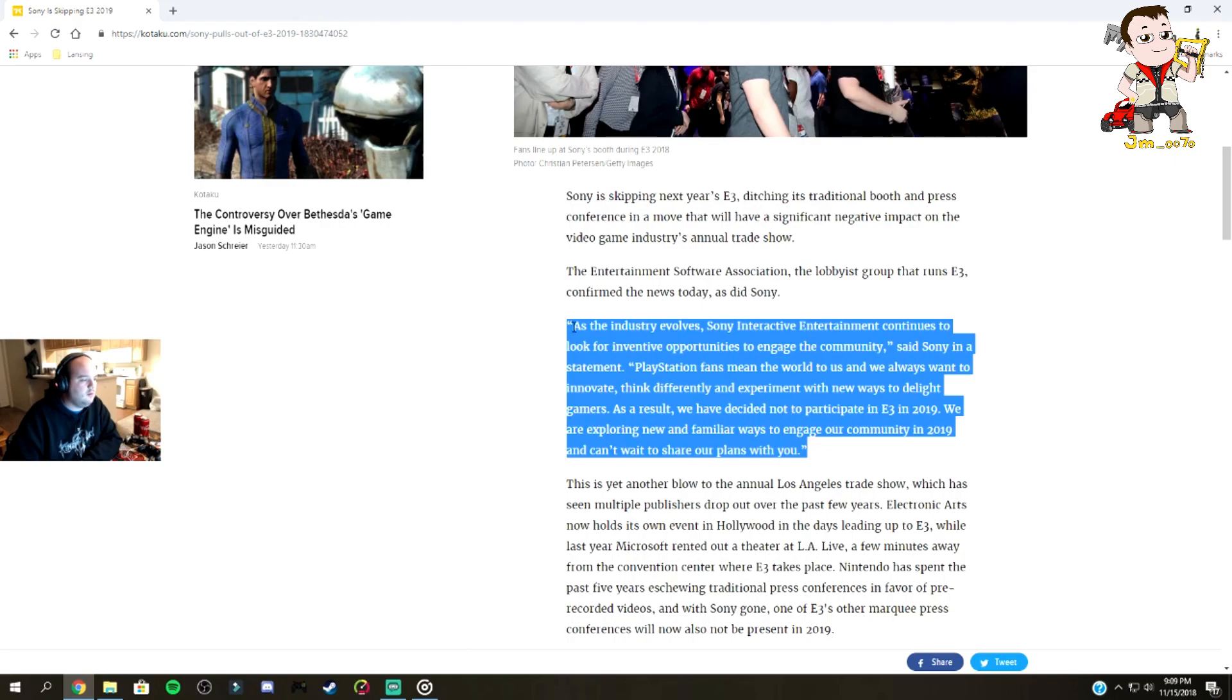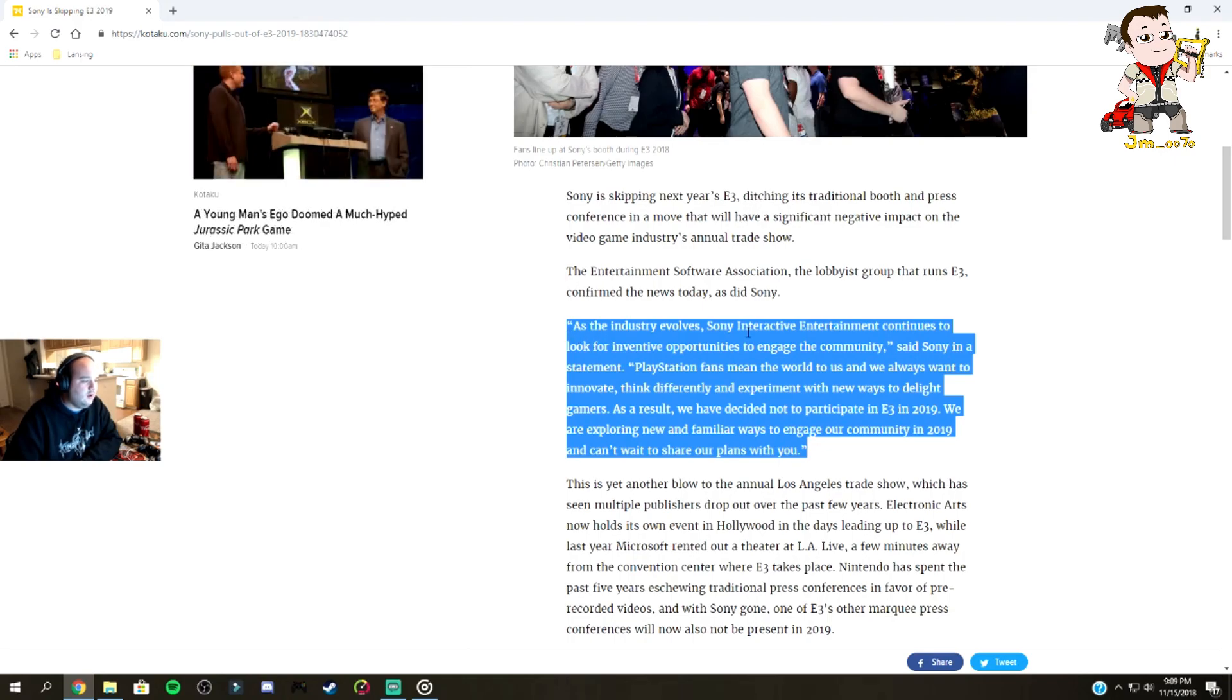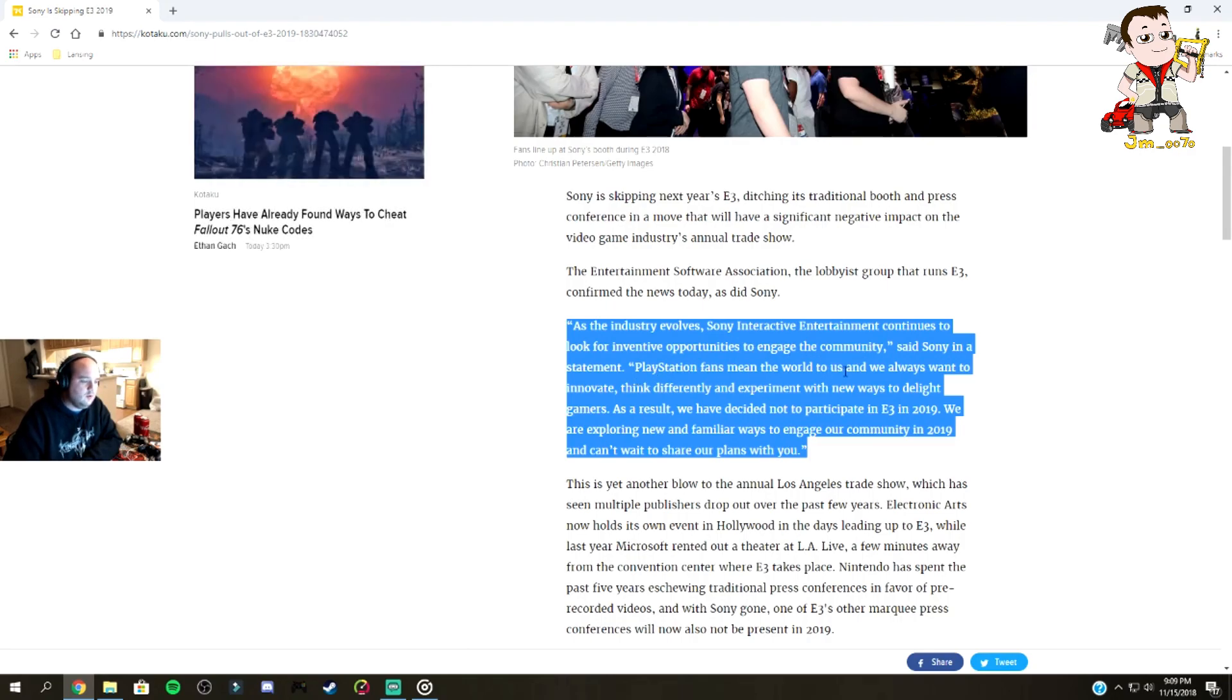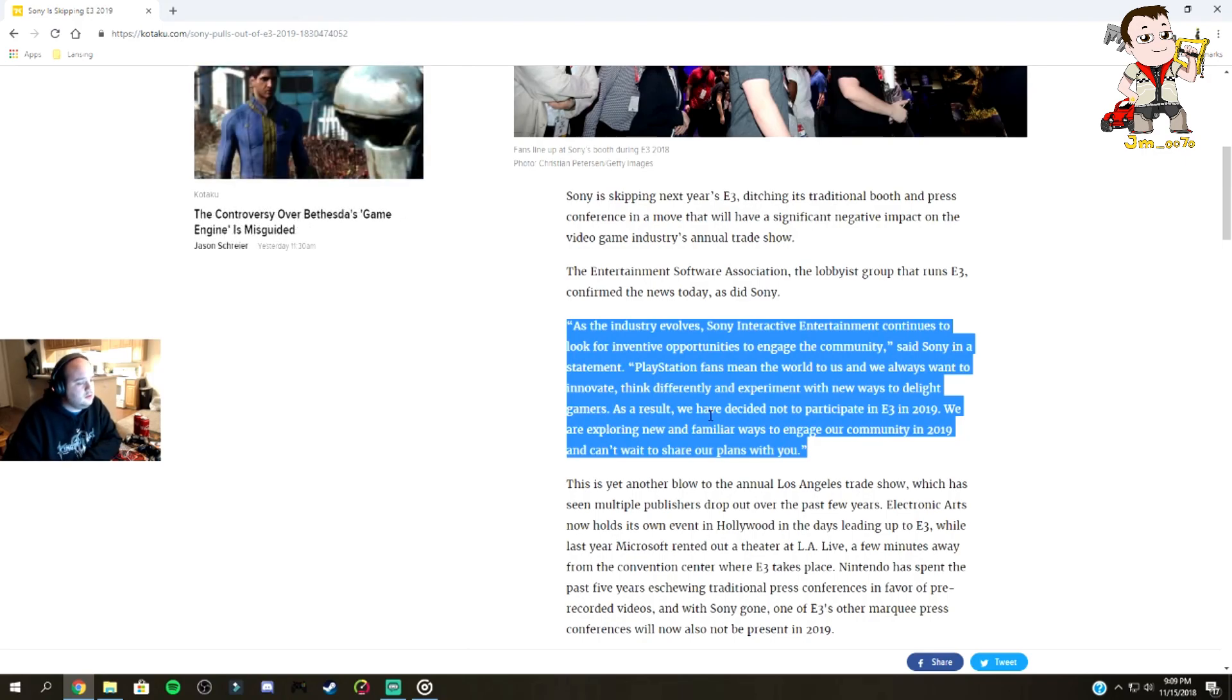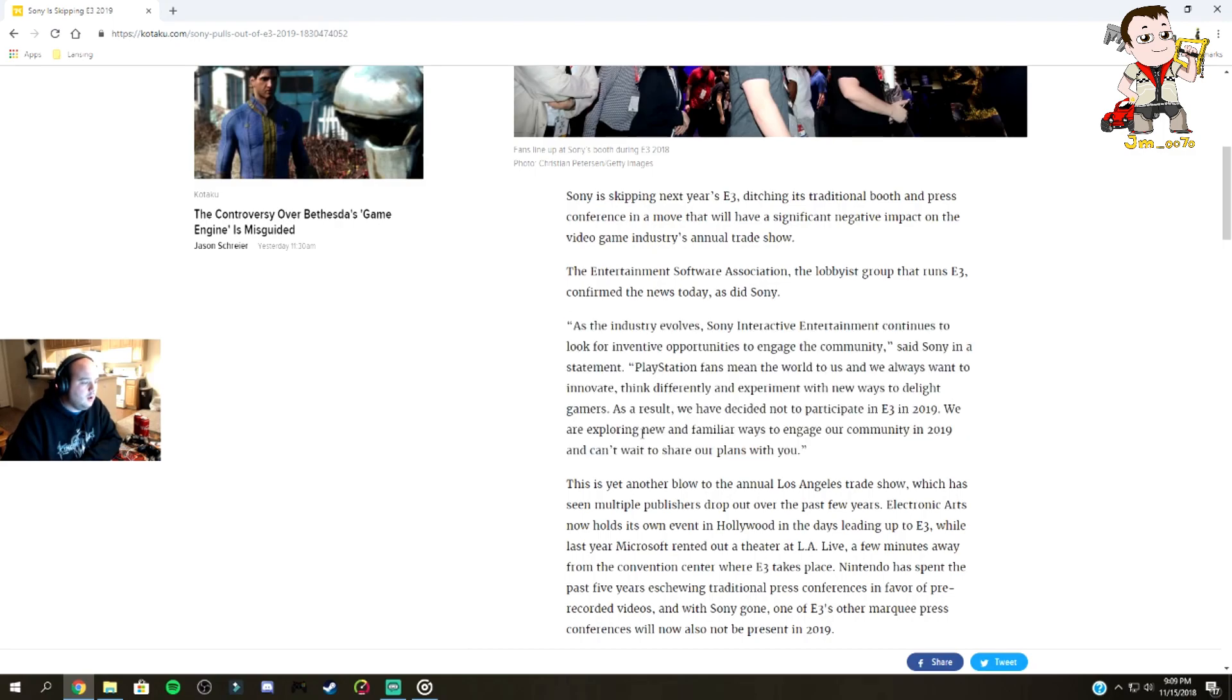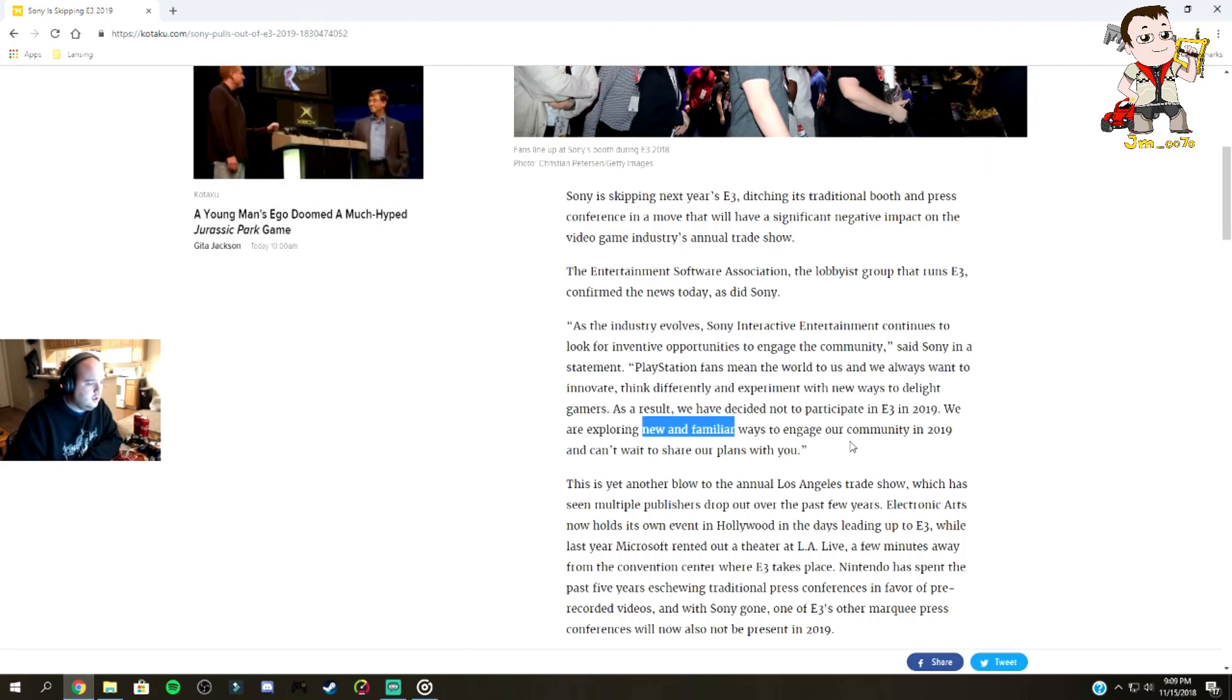Sony said as the industry evolves, Sony Interactive Entertainment continues to look for inventive opportunities to engage the community. PlayStation fans mean the world to us. We always want to innovate, think differently and experiment with new ways to delight gamers. As a result, we have decided not to participate in E3 2019. We are exploring new and familiar ways to engage our community in 2019. I can't wait to share our plans with you.